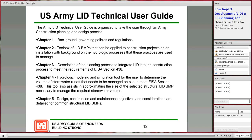Here's a brief overview of the LID Technical User Guide. Chapter 1 covers backgrounds, governing policies and regulations to help the user understand why we are using low impact development for stormwater management. Chapter 2 is a toolbox of LID best management practices that can be applied to construction projects. It covers non-structural BMPs like riparian buffer preservation, site fingerprinting, and sensitive area conservation, as well as structural BMPs like bioretention, infiltration practices, and permeable pavement, with brief descriptions and examples by land use area.